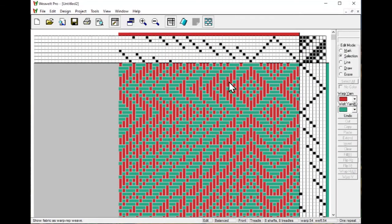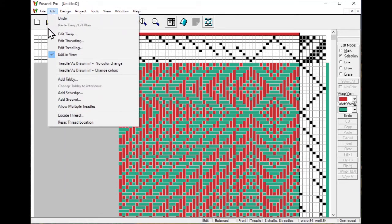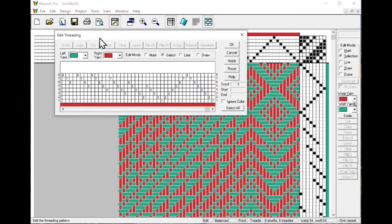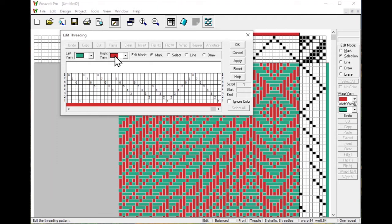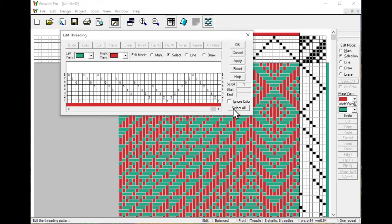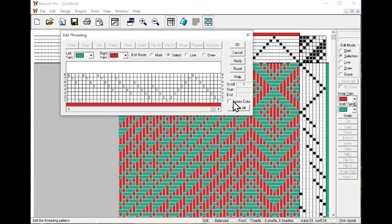Now let's move to looking at editing in the dialogues. First, we'll look at editing the threading. We looked at this before. It works pretty much the same way as editing. The mark mode is almost the same, except you have a left and a right mouse button so that you can use your fingers to flip between them. You can select, line, and draw. Ignore color is in both the main view and the dialogues. What it does is it allows you to change the positions and change the structure without changing the color.